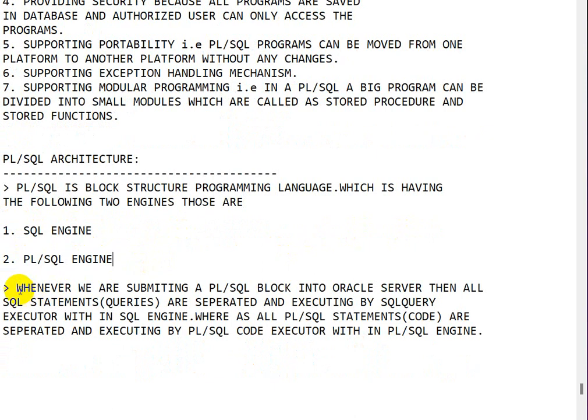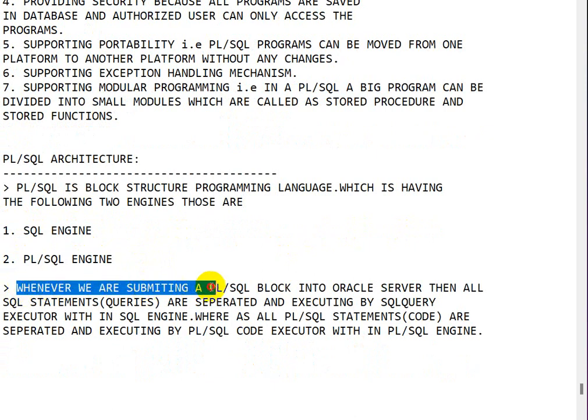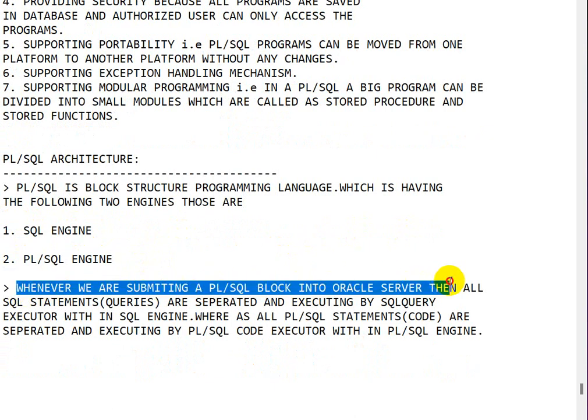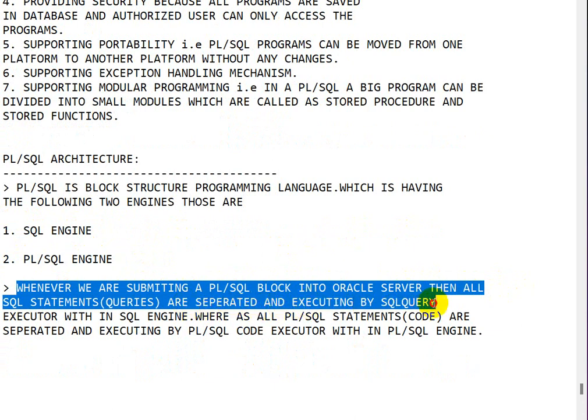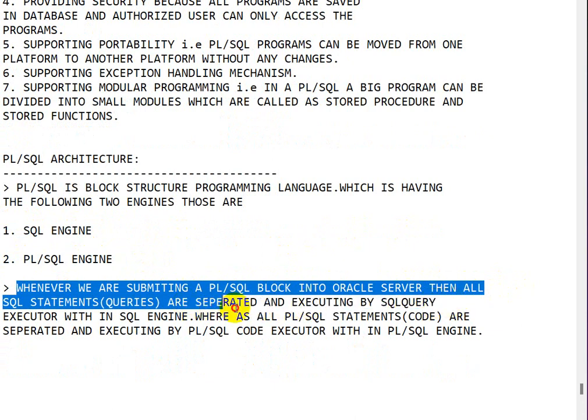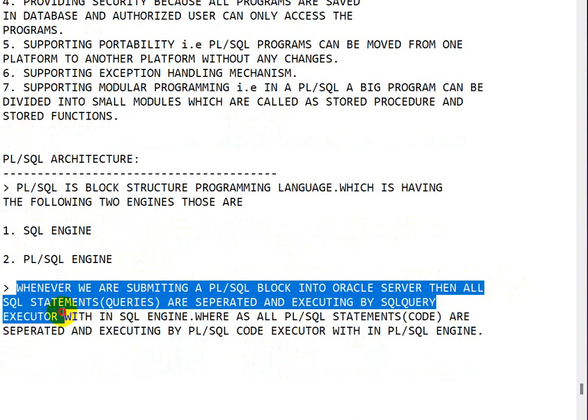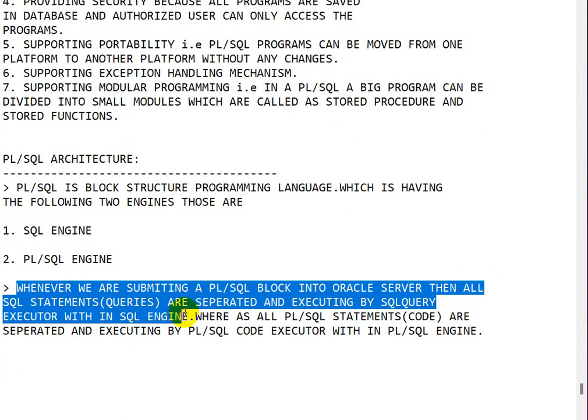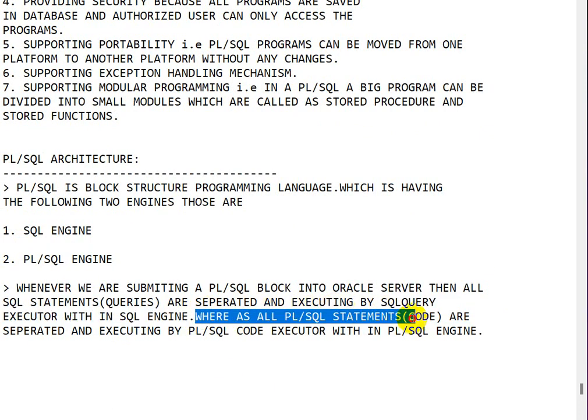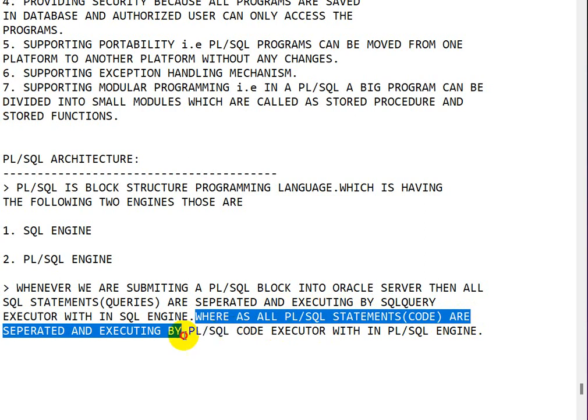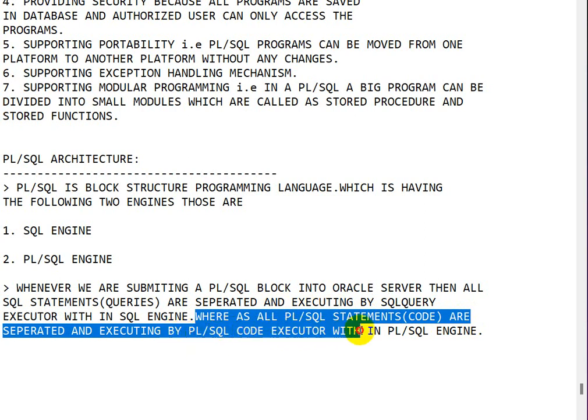Whenever we are submitting a PL/SQL block into Oracle server, then all the SQL statements are separated and executed by SQL query executor within SQL engine, whereas all the PL/SQL statements code are separated and executed by PL/SQL code executor within the PL/SQL engine.